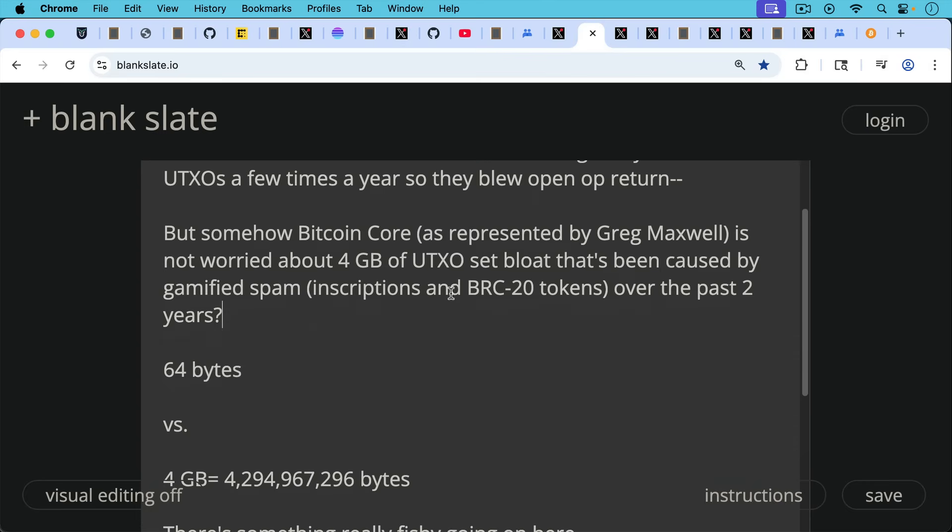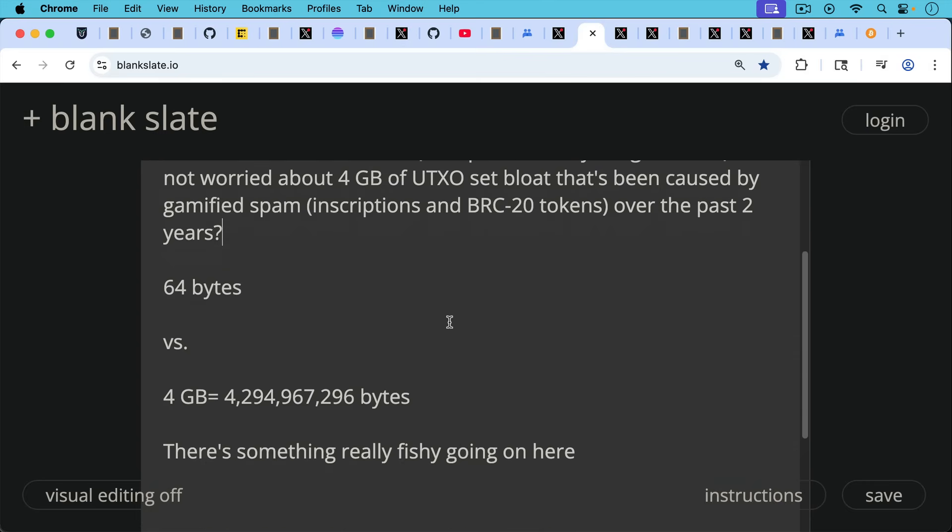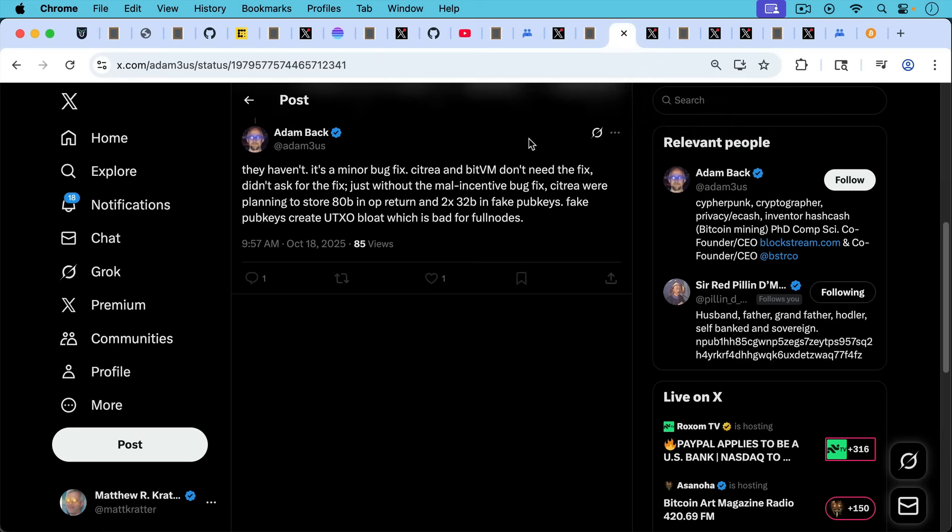So they're worried about 64 bytes of UTXO bloat, but they're not worried about four gigabytes, which is about 4.2, 4.3 billion bytes. So there's definitely something really fishy going on here, as there always is when it comes to Bitcoin core, unfortunately.